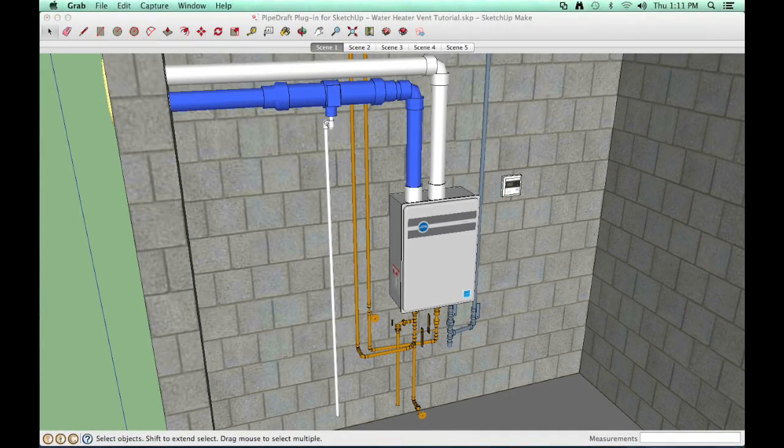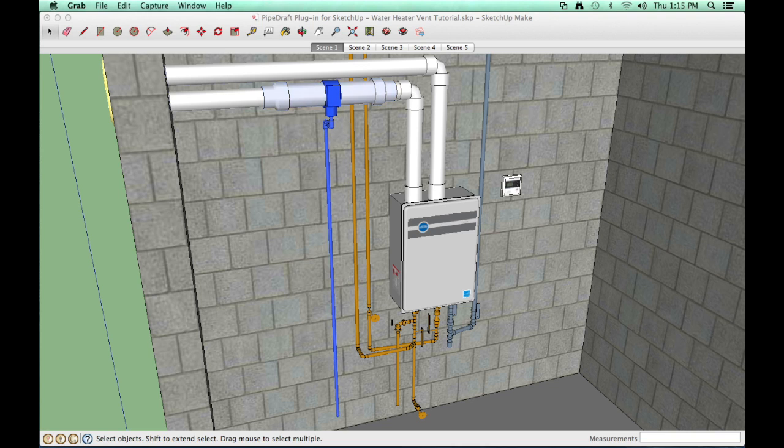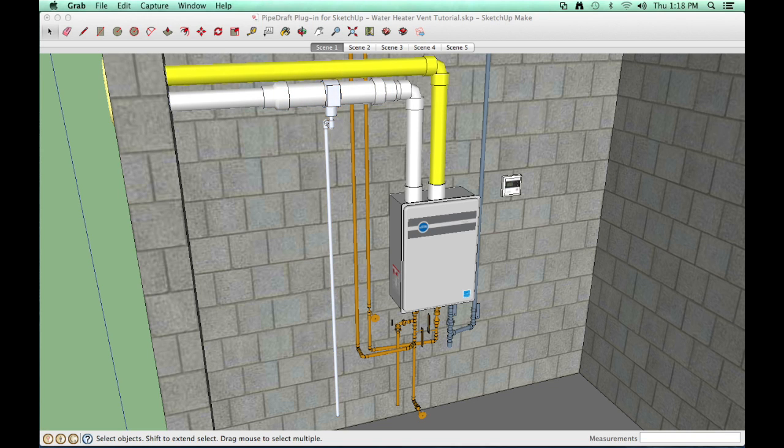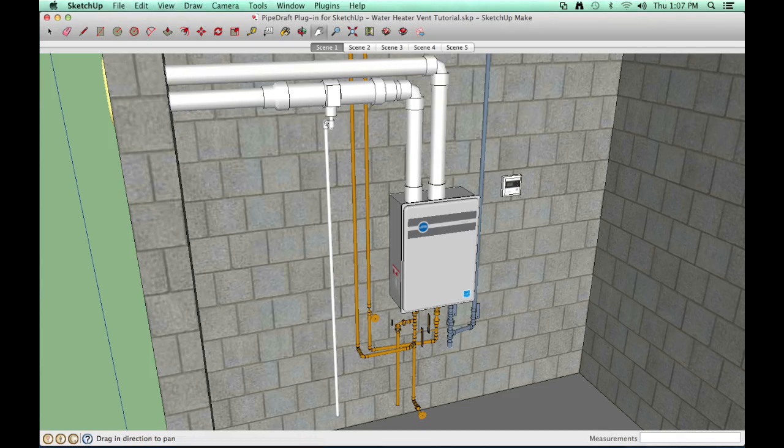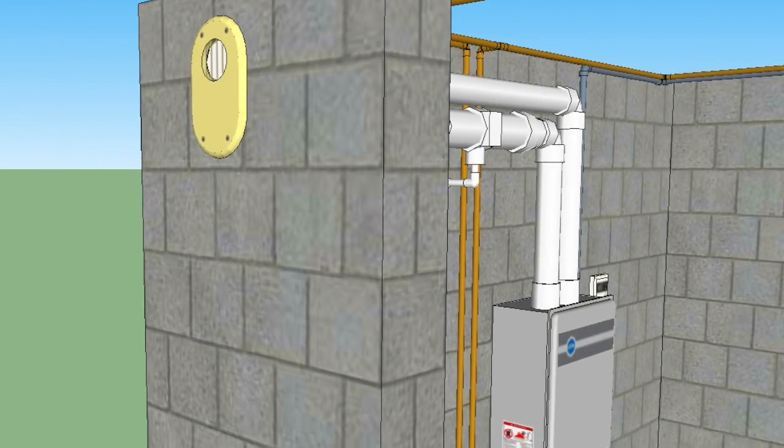The air intake supply line will include a short trap for collecting condensate pipe to a floor drain. The exhaust line will vent to an outside wall using a horizontal termination kit.